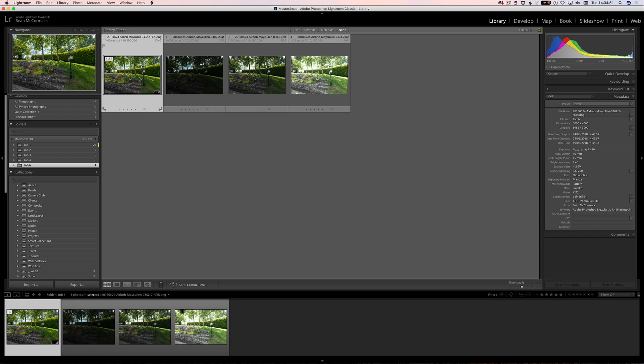Just a note on that, HEIC and HEVC, so image and video, that is only supported on Mac OS High Sierra, so it won't be supported below that.